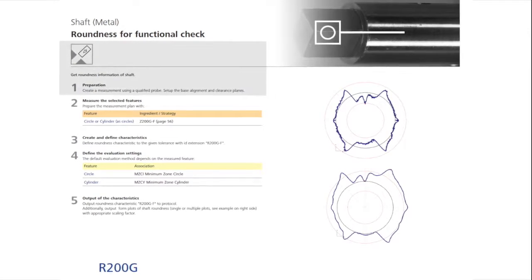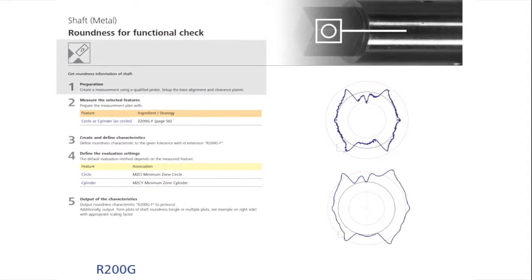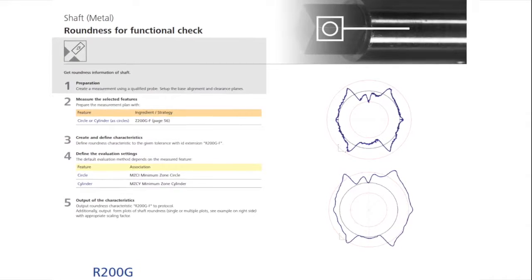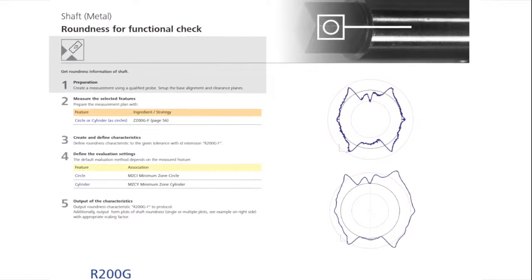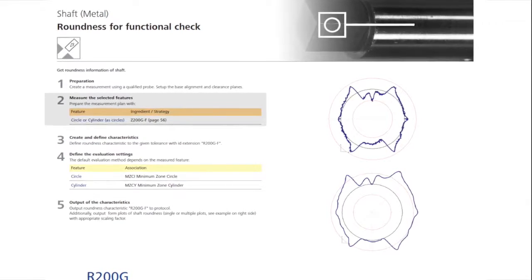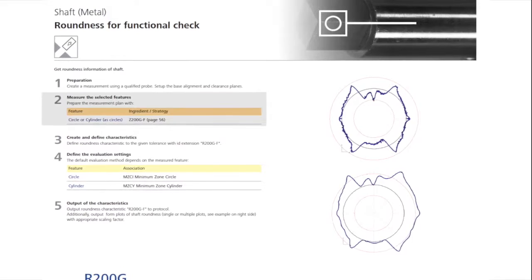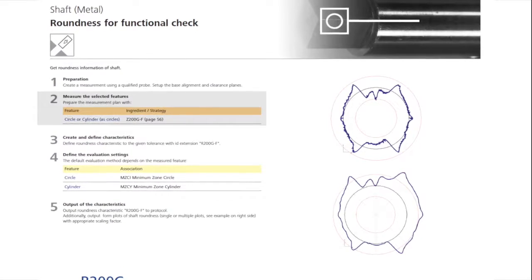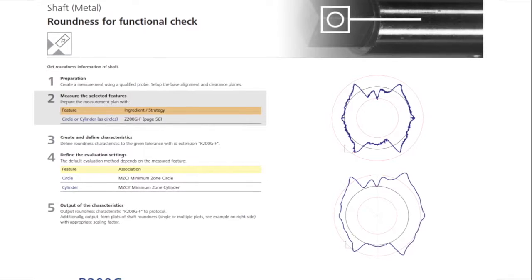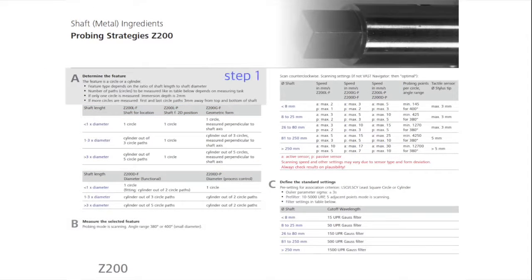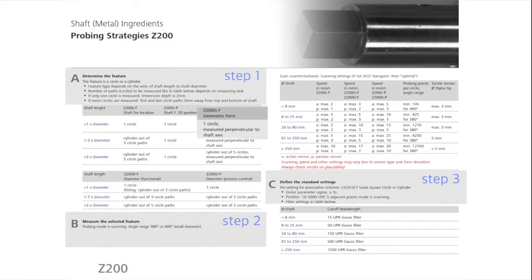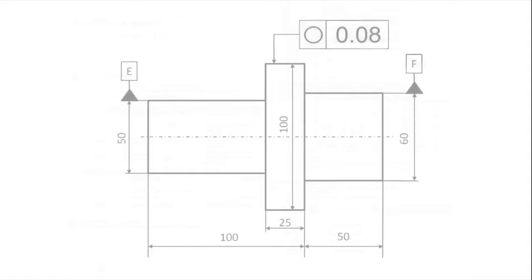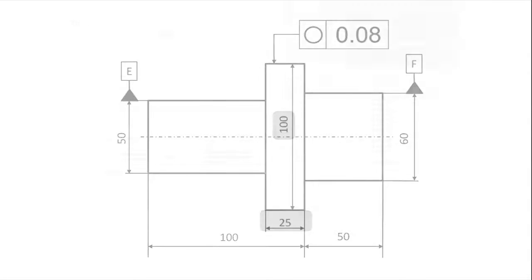Step 1 is to prepare for the measurement by qualifying the probe systems, aligning the workpiece, and building clearance planes for navigation. In Step 2, you will find the sampling strategy of the measuring circle or cylinder, in this case Z200GF. In sections A, B, and C, you will find the suggestion for the probing strategy Z200GF. The Cookbook then suggests whether circles or cylinders should be measured, as there is a dependency on the ratio between the diameter and the length.